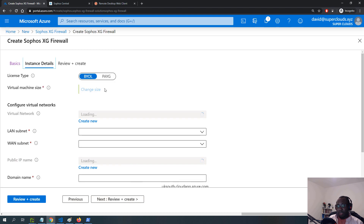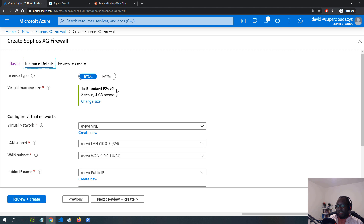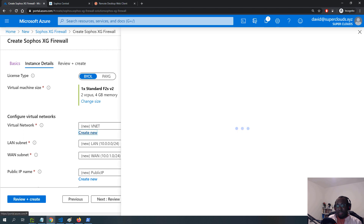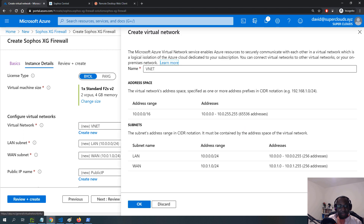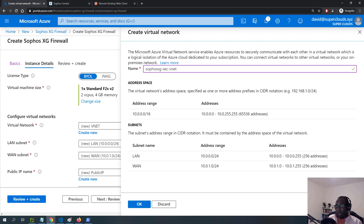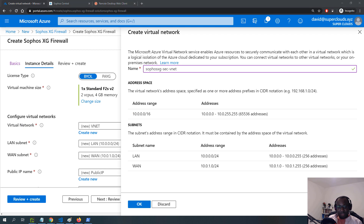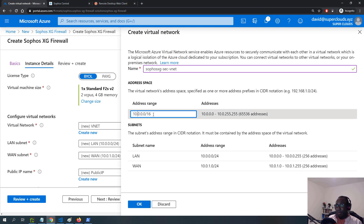Under instance details, for the size I'll be using the F2S V2 — that's the smallest recommended size, though you can go with something more powerful depending on your Windows Virtual Desktop environment profile. For the virtual network I'll customize it and call it 'SophosXG-security-vnet', with an IP address space of 10.26.0.0/16, consistent with my presentation.